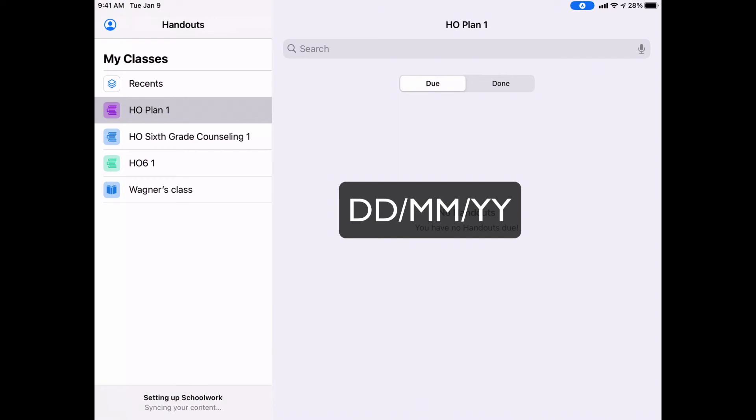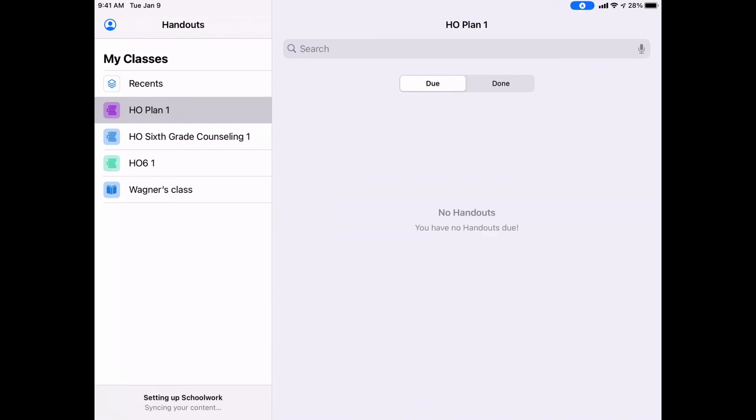So two digits for the month, two digits for the day, and two for the year. And many times students are confused by what that means. They've never had to do that before. So they may need a little bit of guidance.